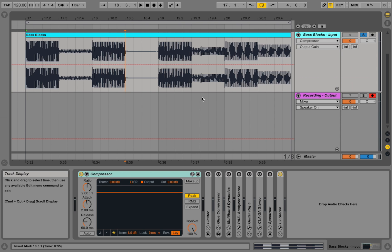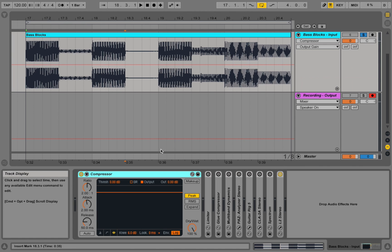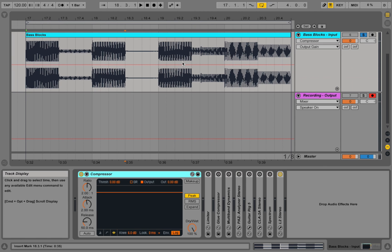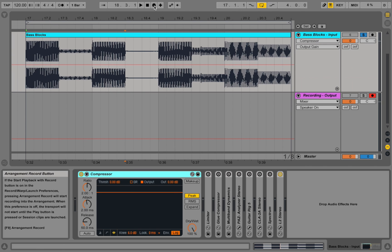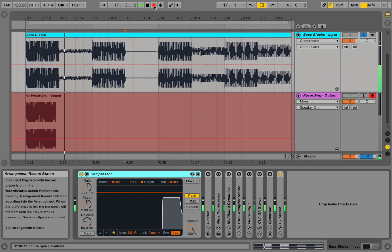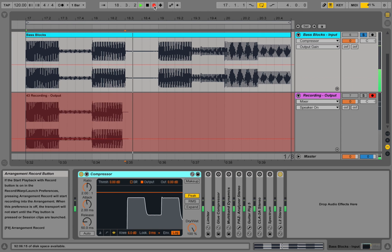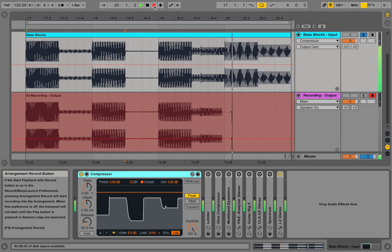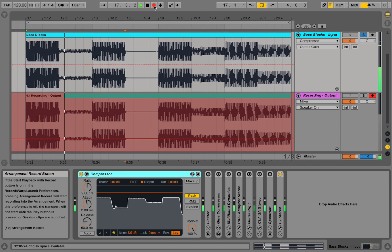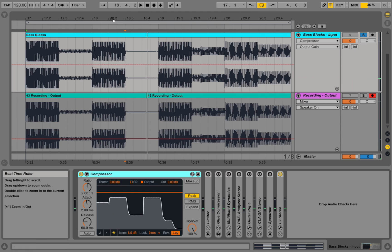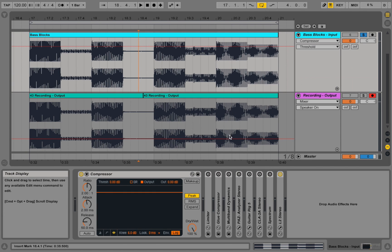So what does that mean? Down here I have the compressor, and I have a second audio track that is going to record the output of the first one after the compressor, so we will be able to see how the compression affects the signal. Let me quickly play it again.